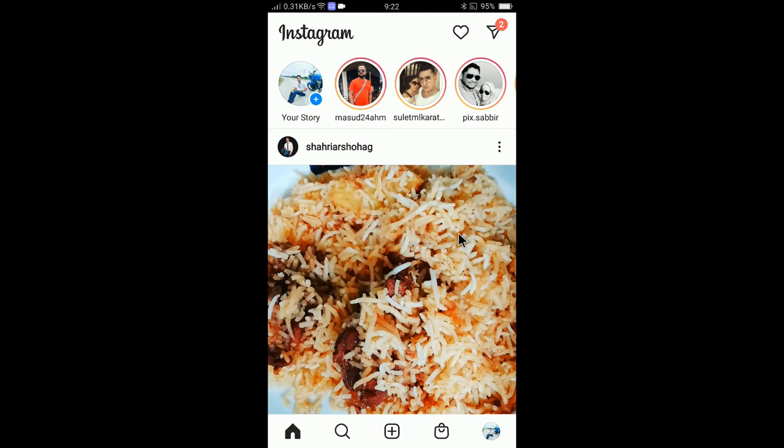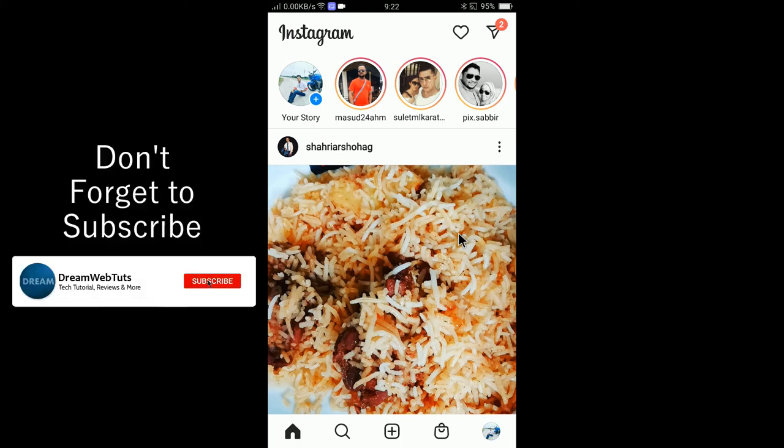You can use the copied link to download this image, share this image, or you can also embed this post using the copied link. So in this short tutorial I just explained how to copy an Instagram post link. I hope you guys understand.